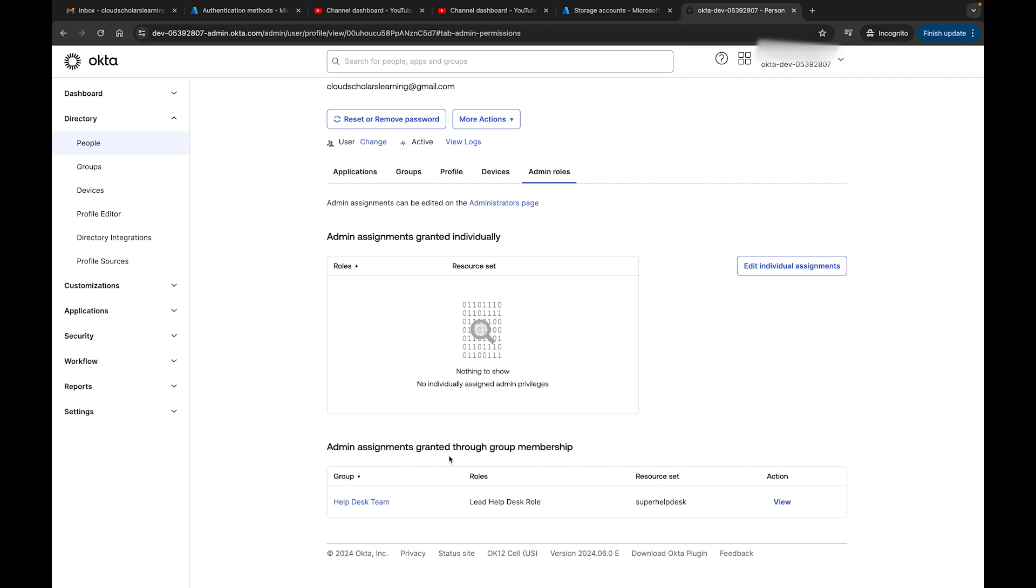Admin assignments granted individually, admin assignments granted through group membership. Now I can see that I have the group membership and I'm able to see that role because I'm in that group. If I needed to, I would go and say, okay, let me remove this person from this group because I have the role assigned to the group where I wouldn't have to individually go to each user and make those changes.